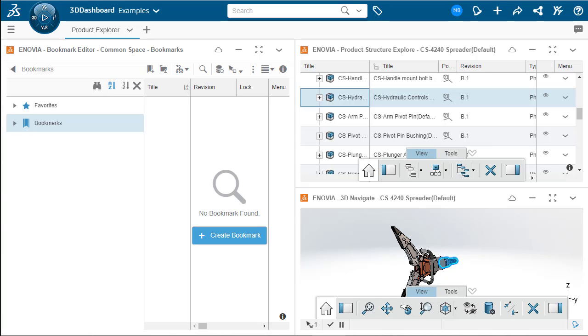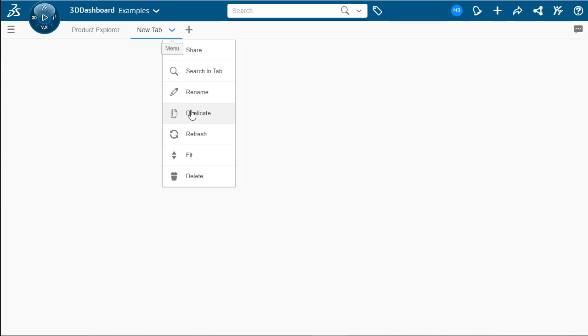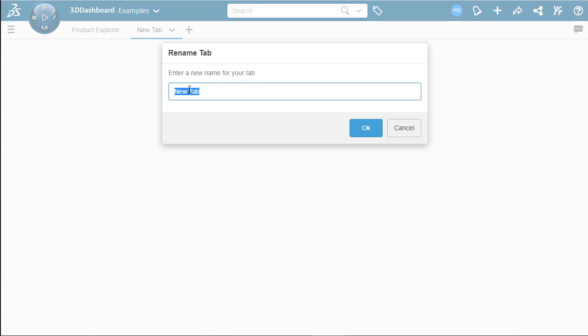Now let's make our new example tab. Click new, drop down and rename. We're going to name this tab tasks because this will be our task tab.